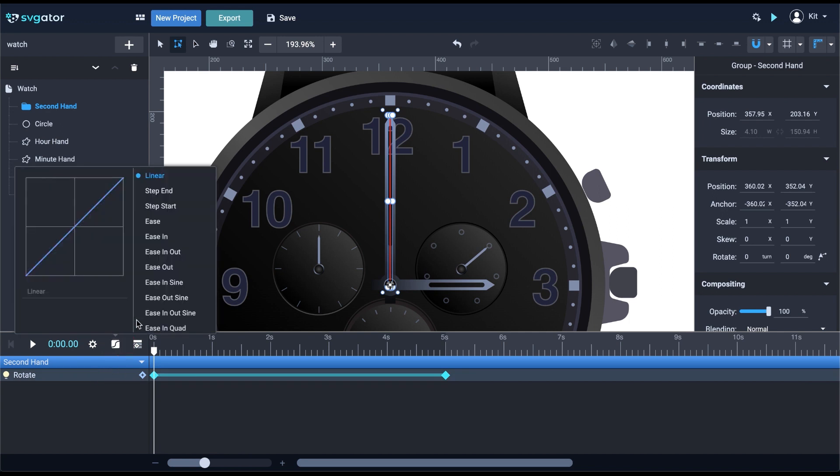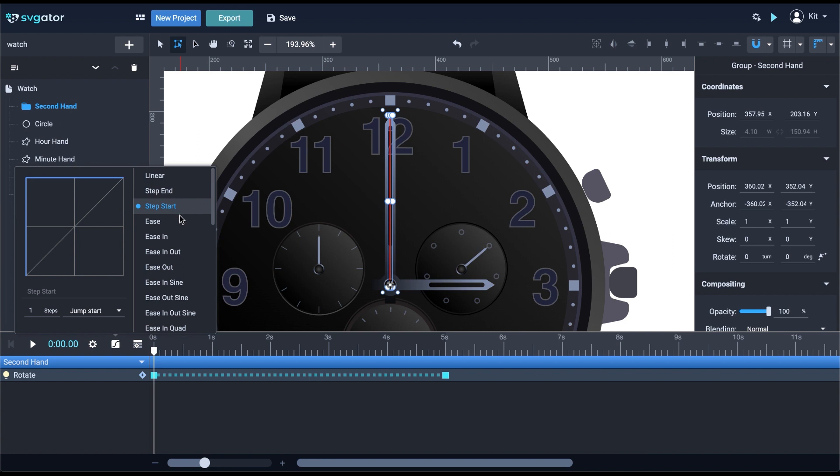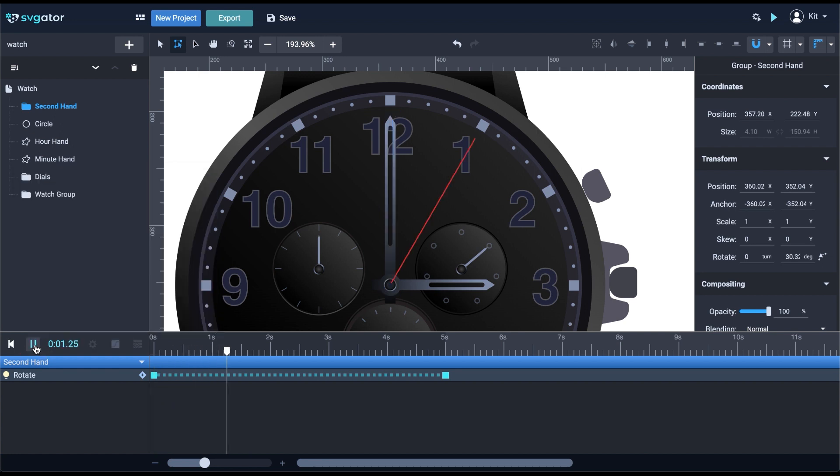From here, I'm going to use the step function. Step function consists of step start or step end. Step start will take effect when the playhead reaches the first keyframe. In this case, right when I hit play, because the keyframe is at zero seconds. As you can see, the hand jumped to the five second mark without any transition.